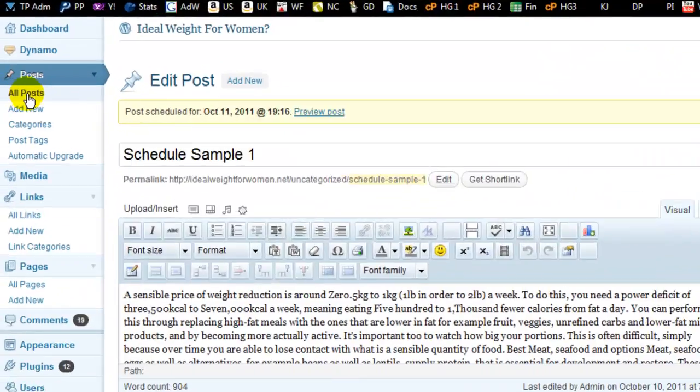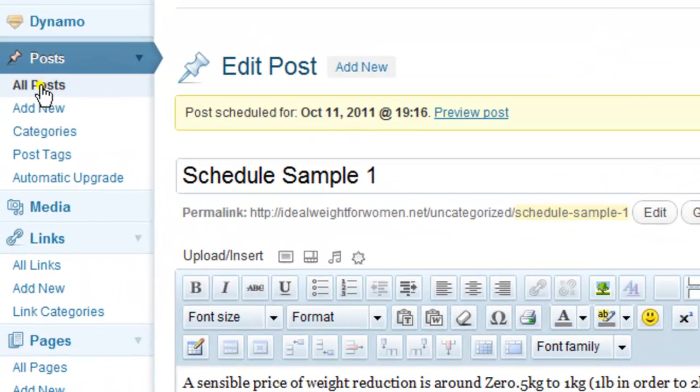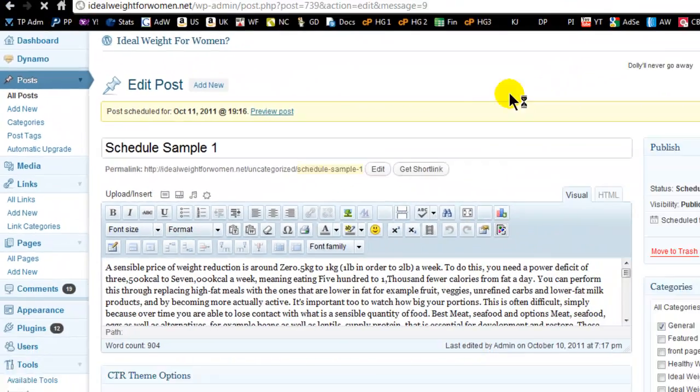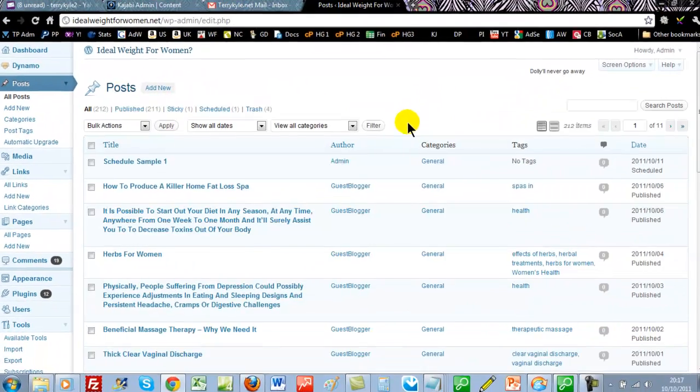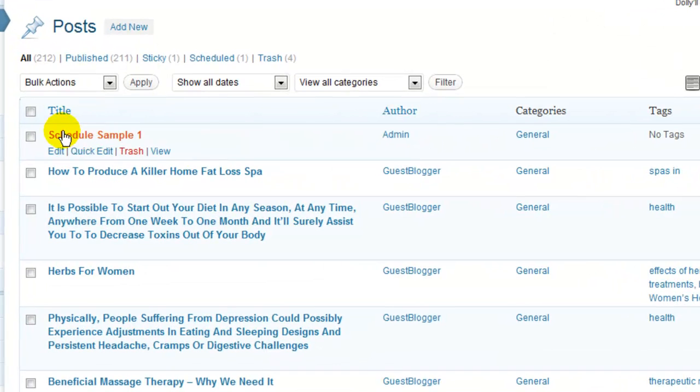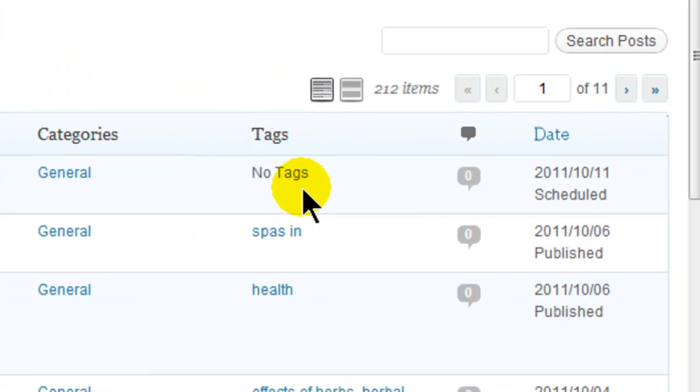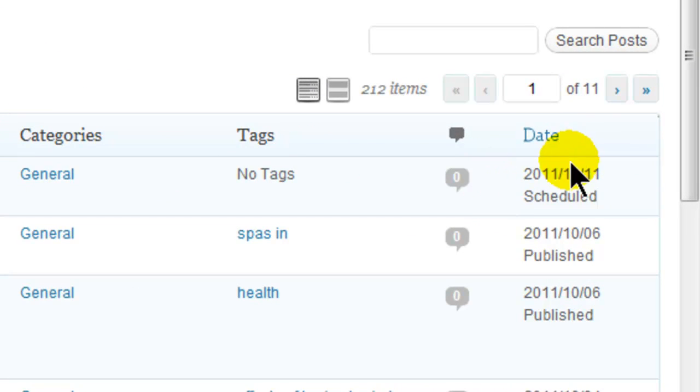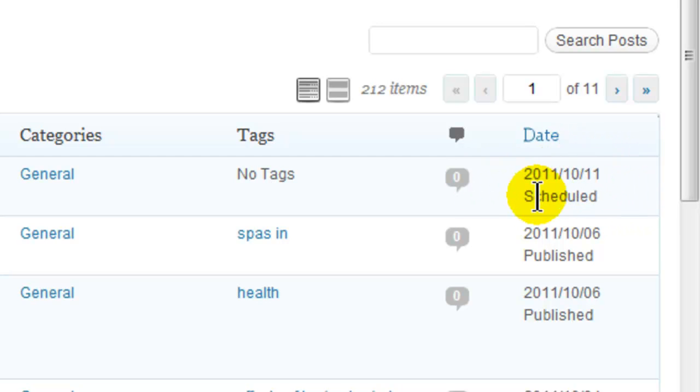And if we come back to the list of all posts, we can see that at the very top here, we've got this post, schedule sample one, is scheduled for the 11th tomorrow. So you can see it's scheduled here, it hasn't been published.